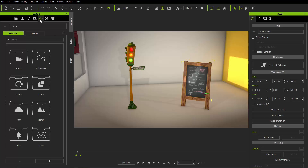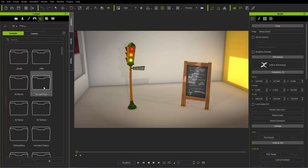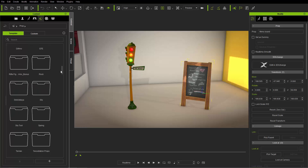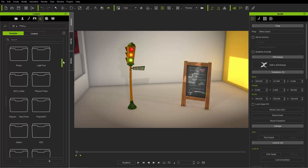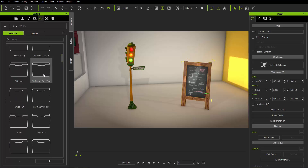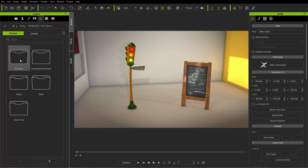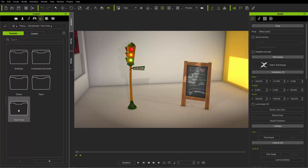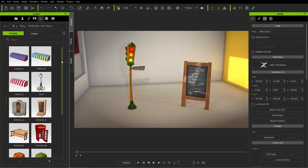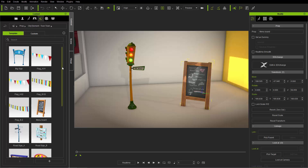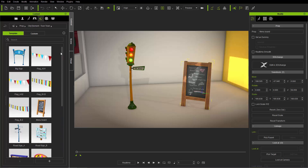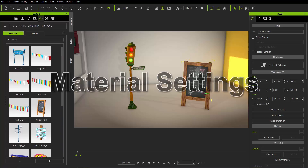Once you download it, you can find it in the set tab under props. Go down to the City Elements Toontown folder. There are all kinds of cool, really colorful designs for buildings — town props and all sorts of really cool stuff you can use to create your own Toontown environment. But I'm going to focus on materials for now.